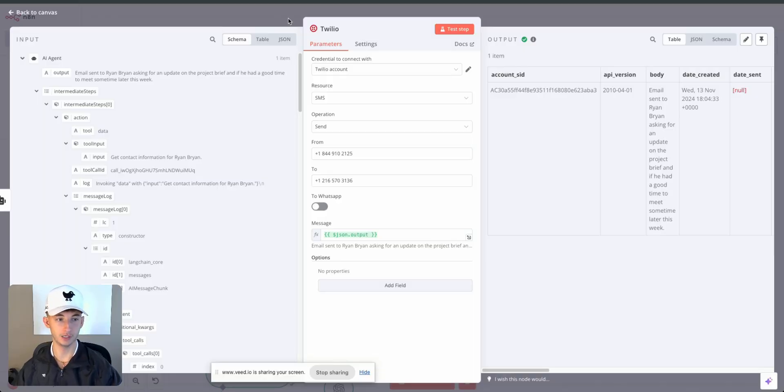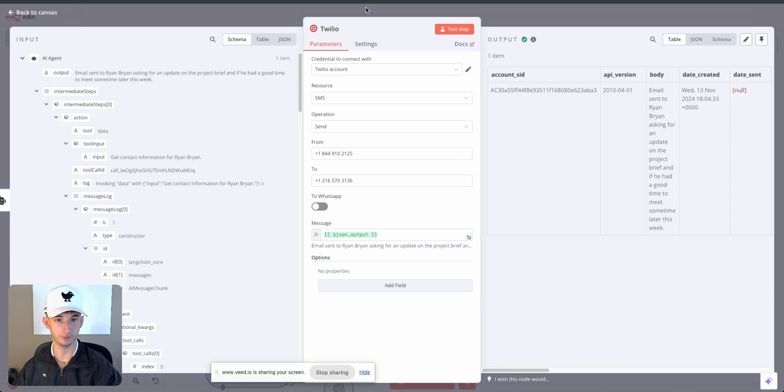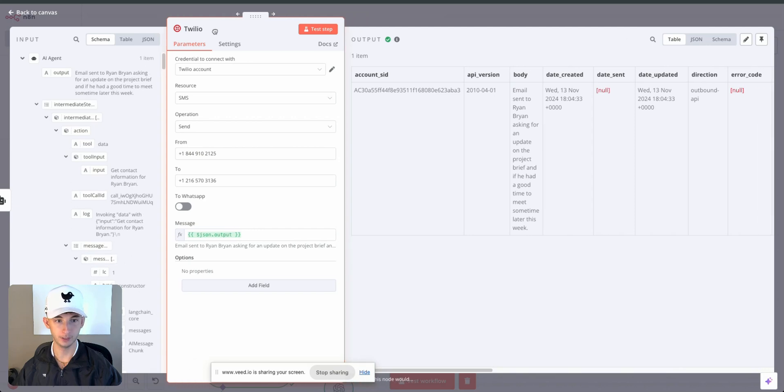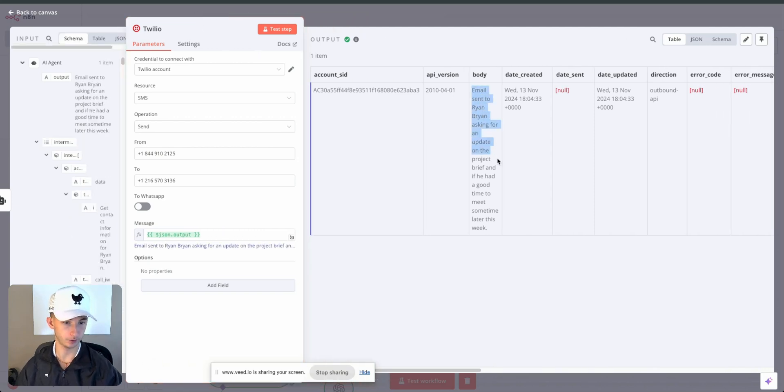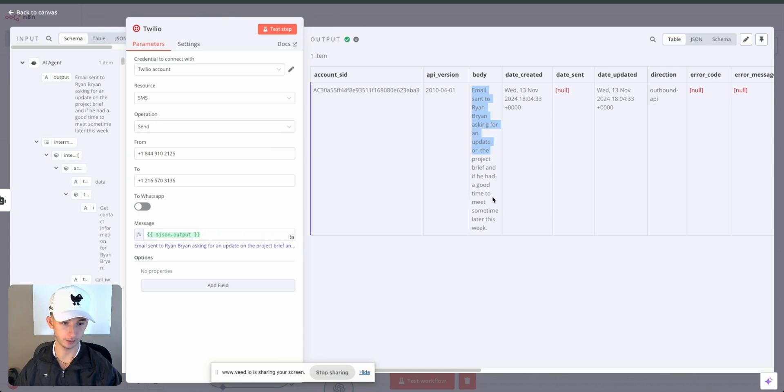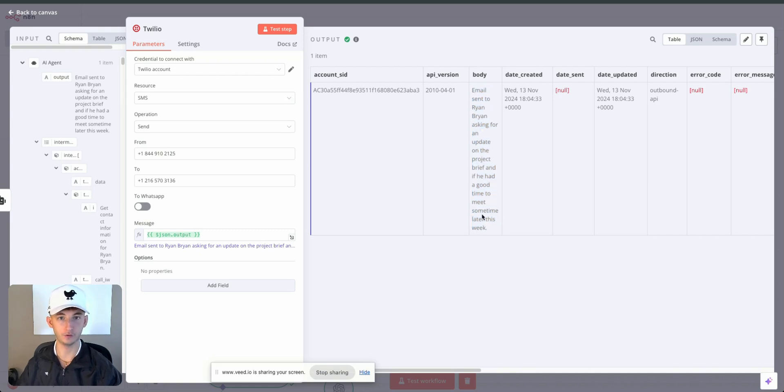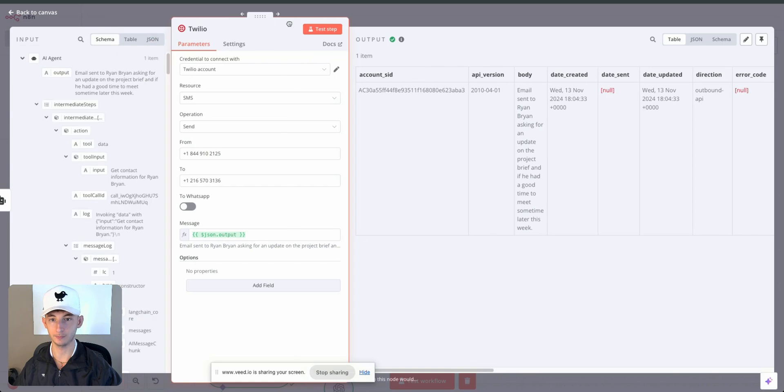Once we open this up, we can see on the right side the table JSON or schema. I'll even blow this up a little bit further. It says email sent to Ryan Brian asking for an update on the project brief and if he had a good time to meet sometime later this week. So that's exactly what we are looking for and the email is now in the inbox.